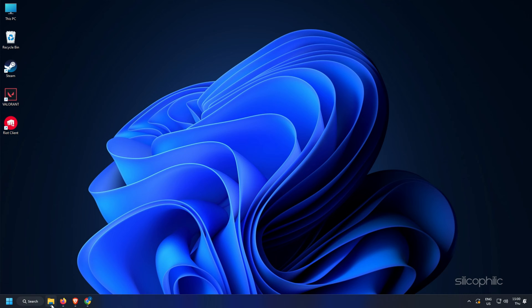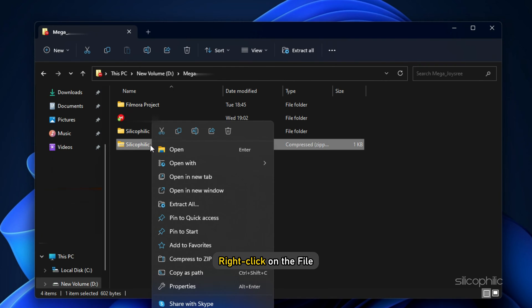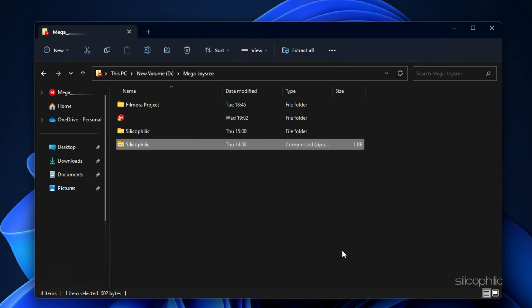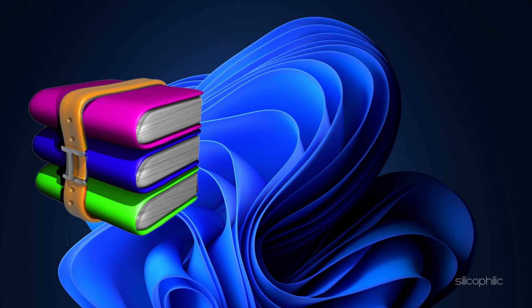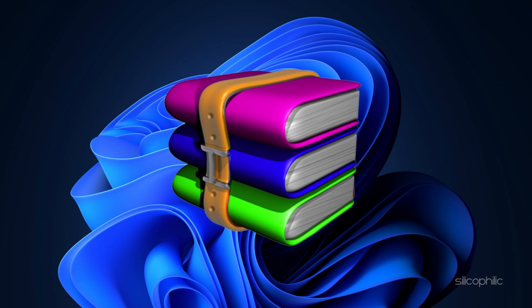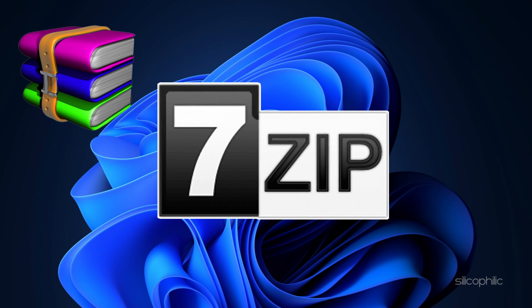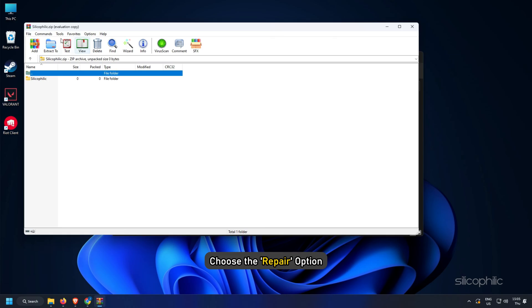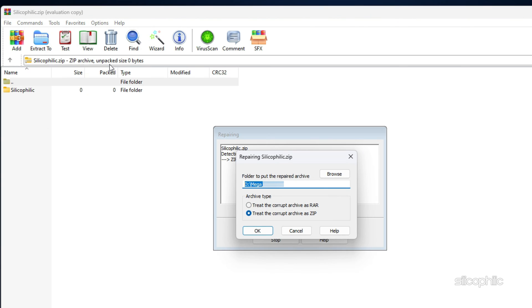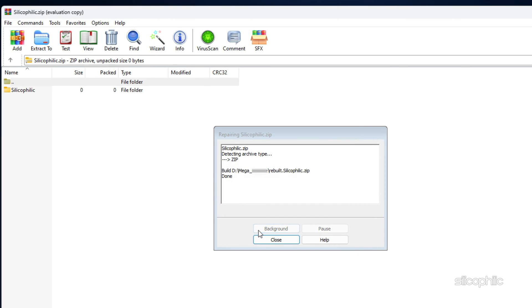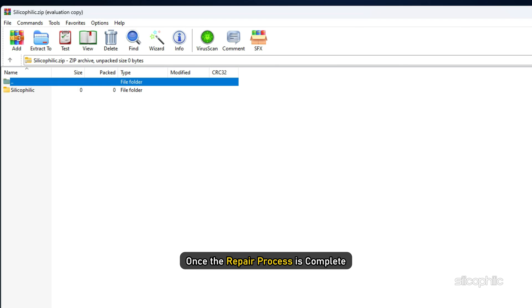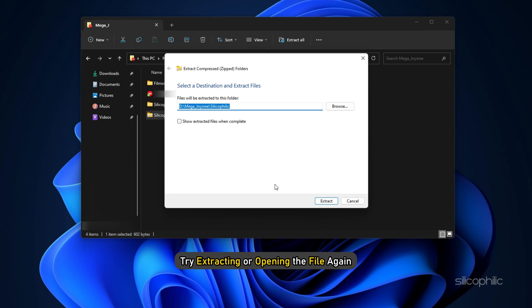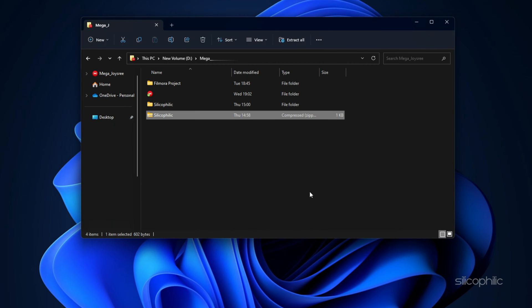In File Explorer, right-click on the file and select extract or open with if you are trying to open it directly. If you have a program like WinRAR or 7-Zip installed, you can choose the repair option which will attempt to fix any errors within the archive. Once the repair process is complete, try extracting or opening the file again.